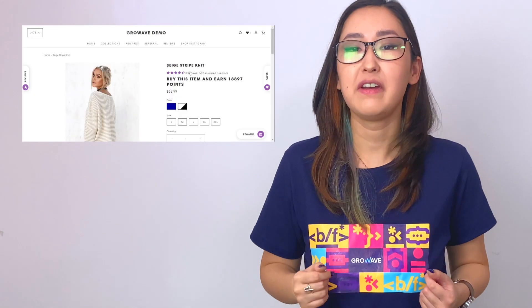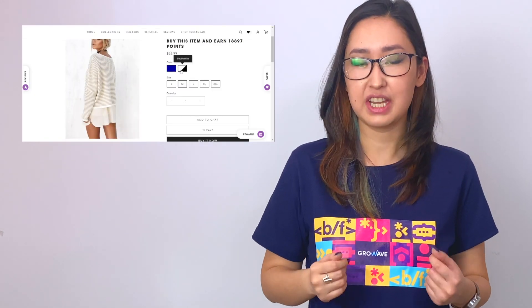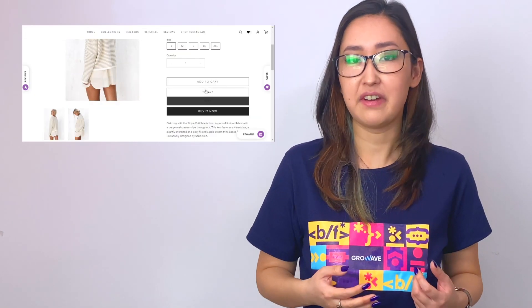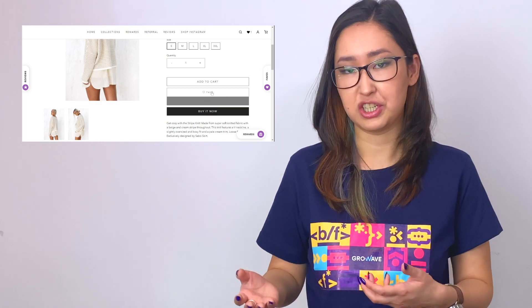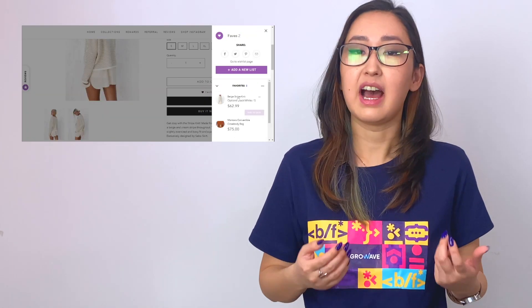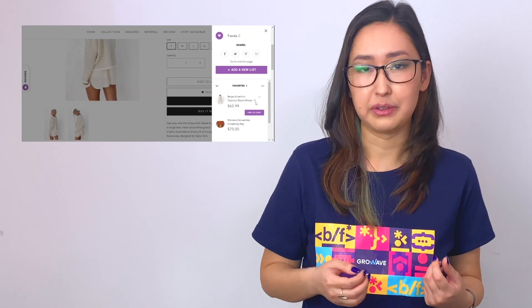On top of that, GrowWave's built-in functionality allows customers to save particular product variants to their wishlists — for example, size and color — even if the item is sold out. Best of all, the system has automatic wishlist reminder emails that will automatically notify customers depending on the status of the product.